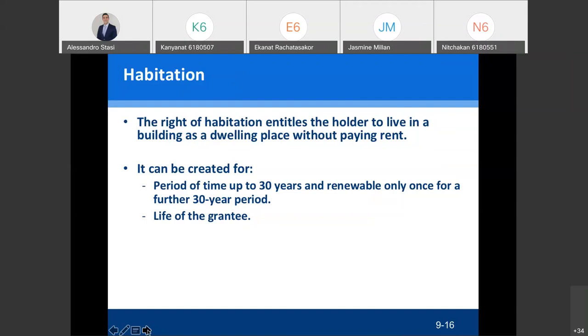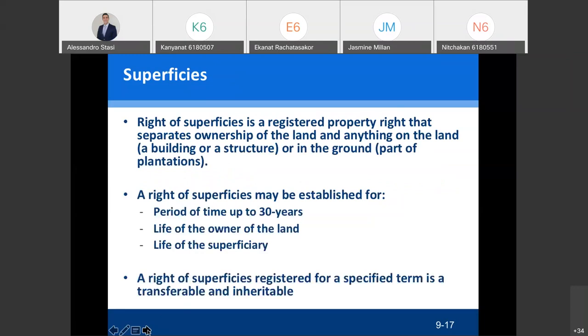The last real right is superficies. Superficies is also very important for business. It is a property right which must be registered at the land office on the back of the title deed. It separates ownership of the land from anything built or planted on the land — a building, a house, a structure, a bungalow, or plantations.